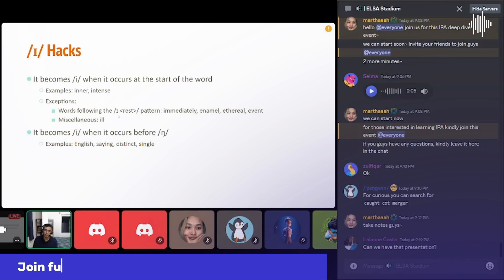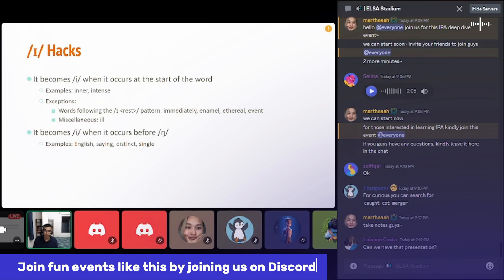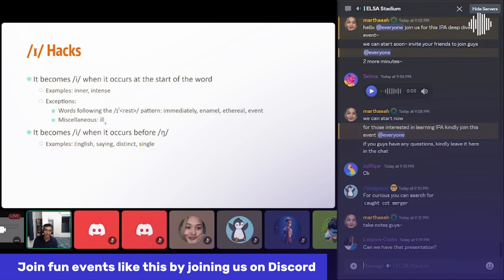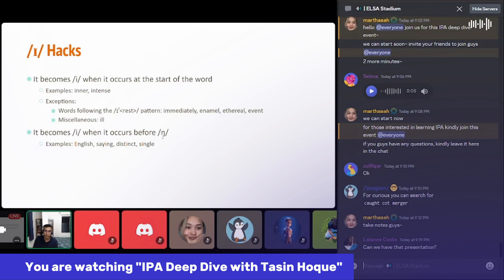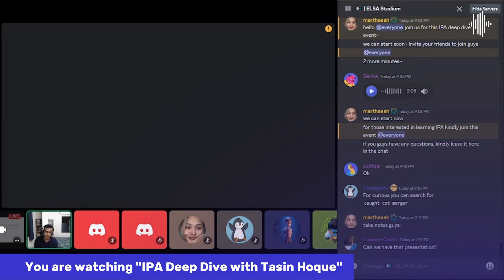There are exceptions: if there is a stress pattern where there's an 'A' sound followed by a primary stress, you pronounce it as 'A' and don't change it to 'E'. For example: immediately, enamel, ethereal, event. I also found that if the 'A' sound is followed by 'N', you can use just an 'E' sound and it still works — tested on ELSA — like: English, saying, distinct, single.